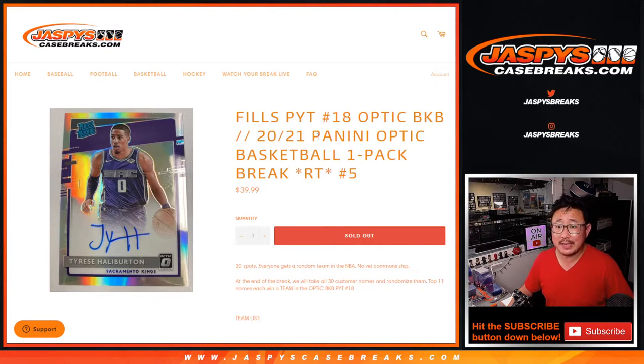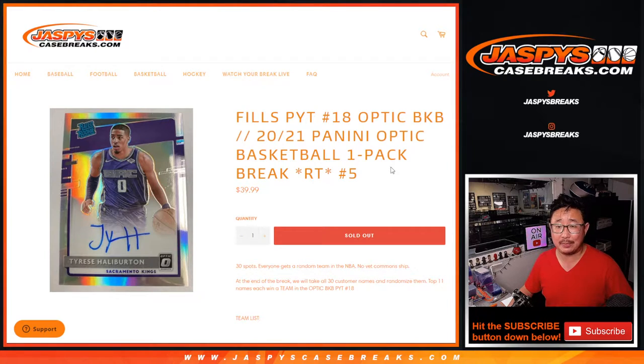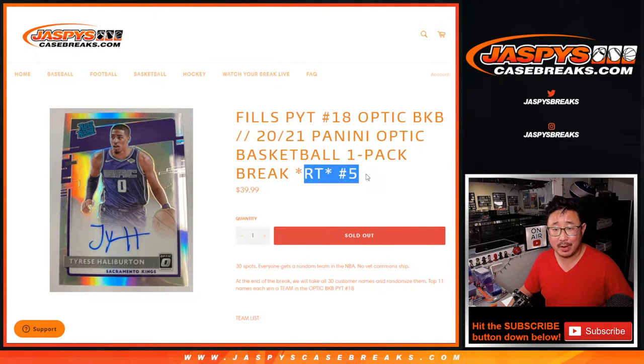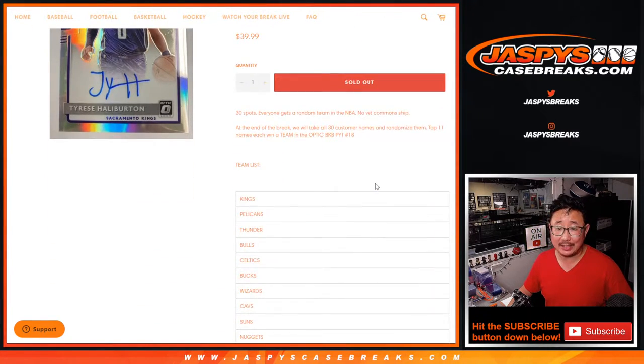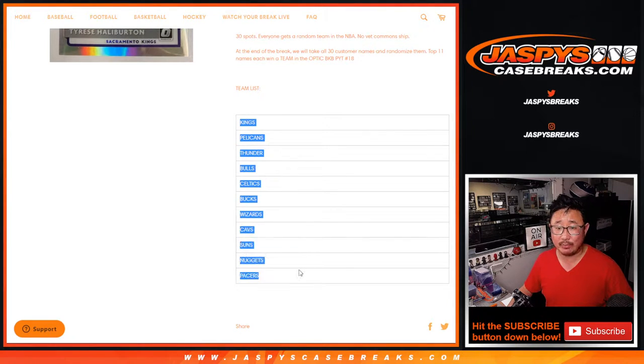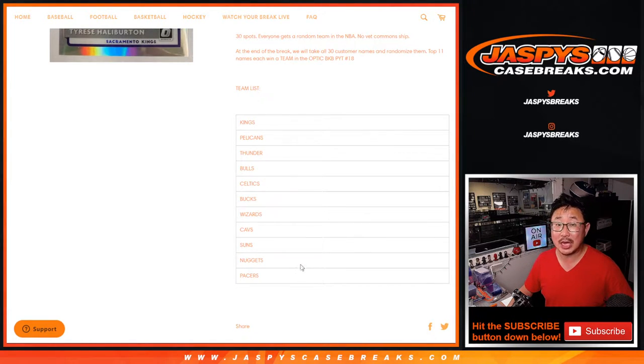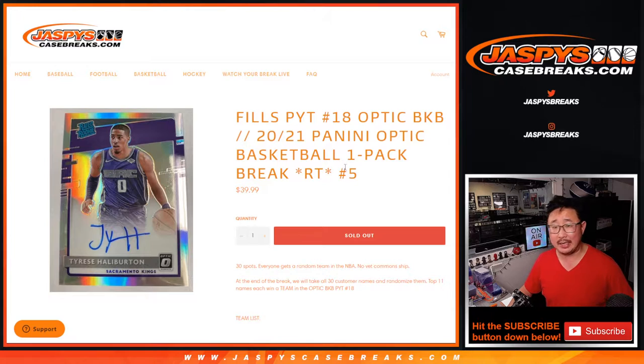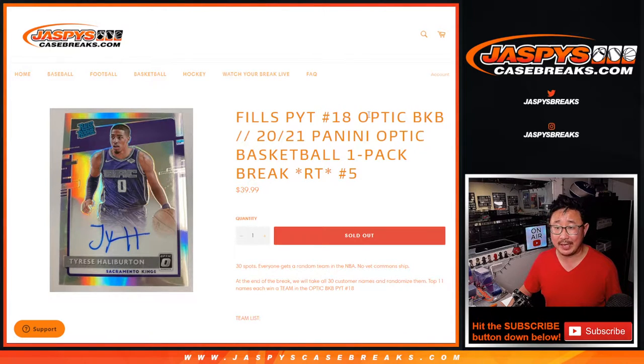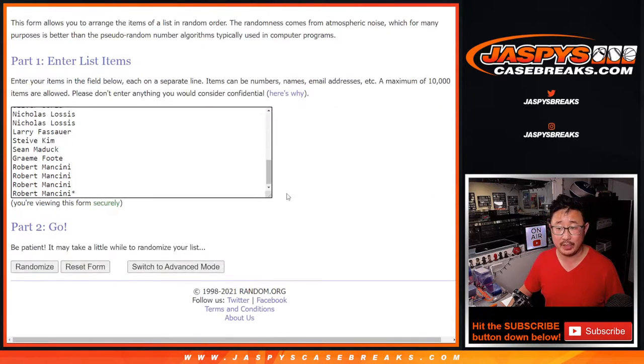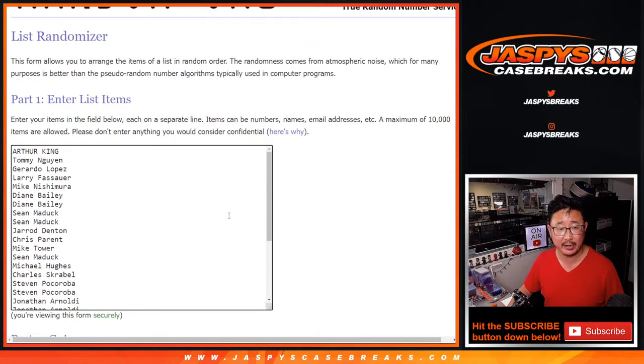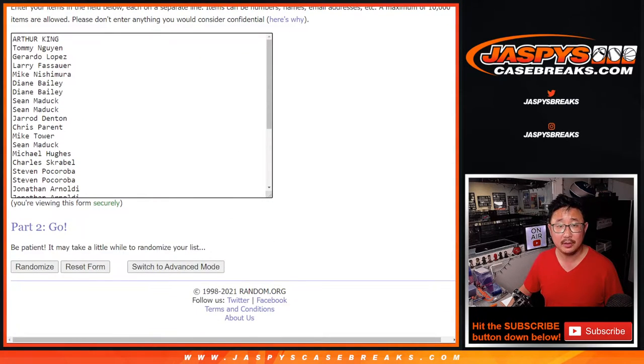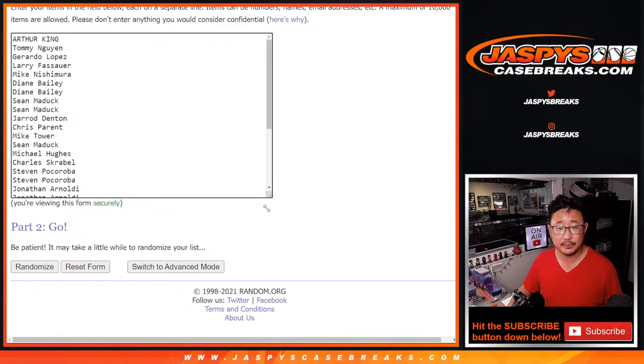Hi everyone, Joe from Jaspy's CaseBreaks.com coming at you with a Panini Optic Basketball Pack Random team break number five. At the end we're going to randomize all of your names a second time with a second dice roll for the top 11. We'll get teams in the basketball break in this Optic 18 break which is coming up after this in a separate video. Big thanks to this group here for getting in on it and all 30 teams are in.